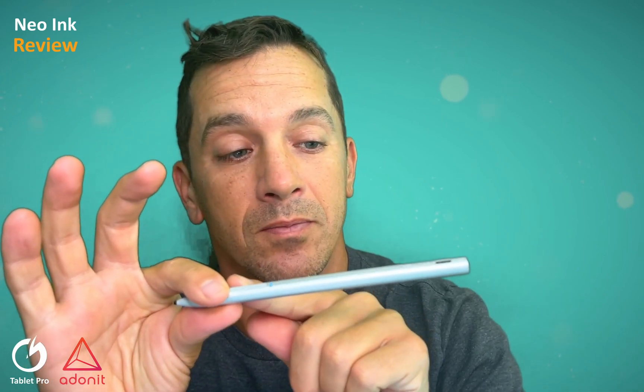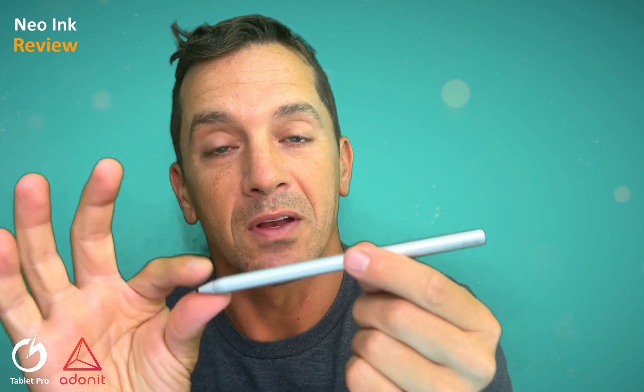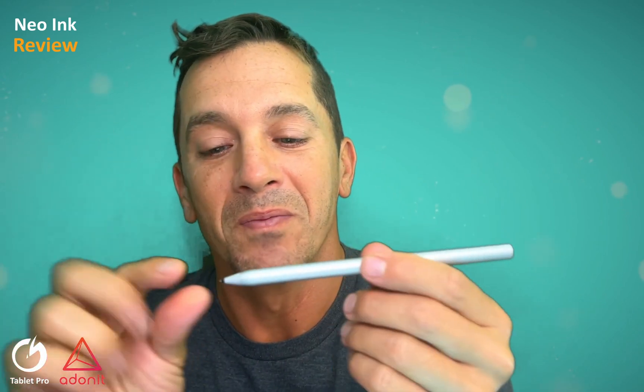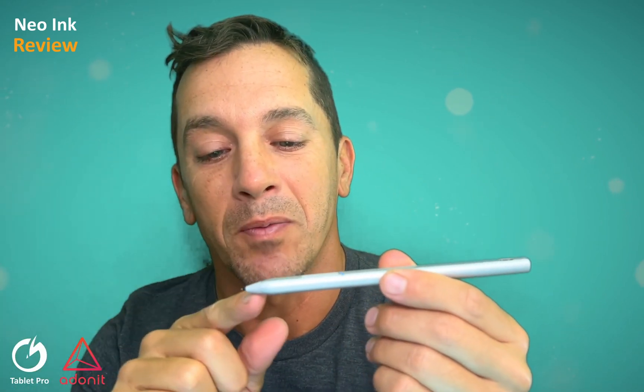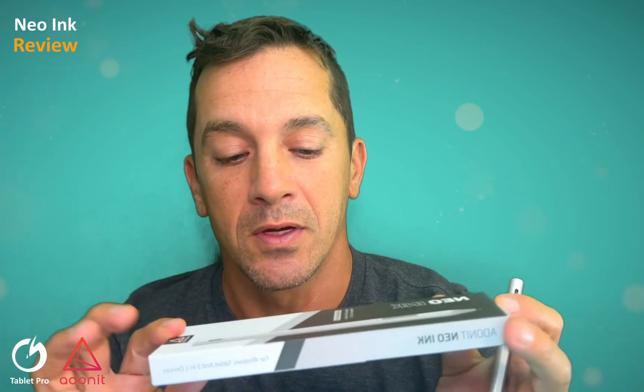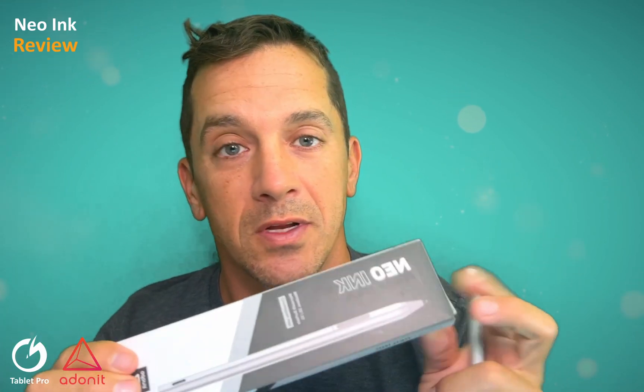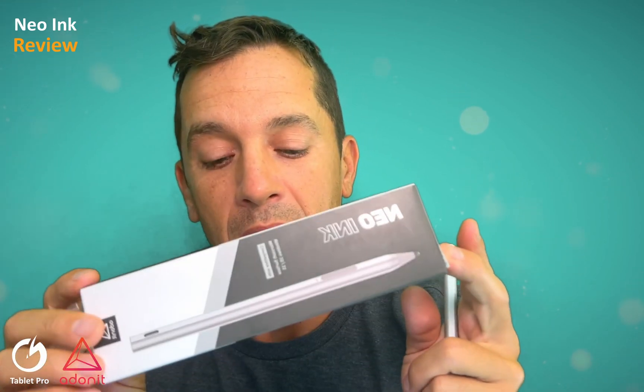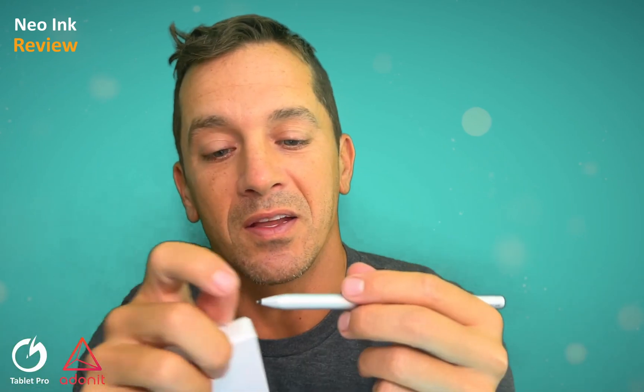The stylus is weighted a little bit heavier in the back versus the front. It's made of aluminum, and the tip up here is plastic. The box comes with two extra nibs, a nib remover, and a USB-C charging cable.